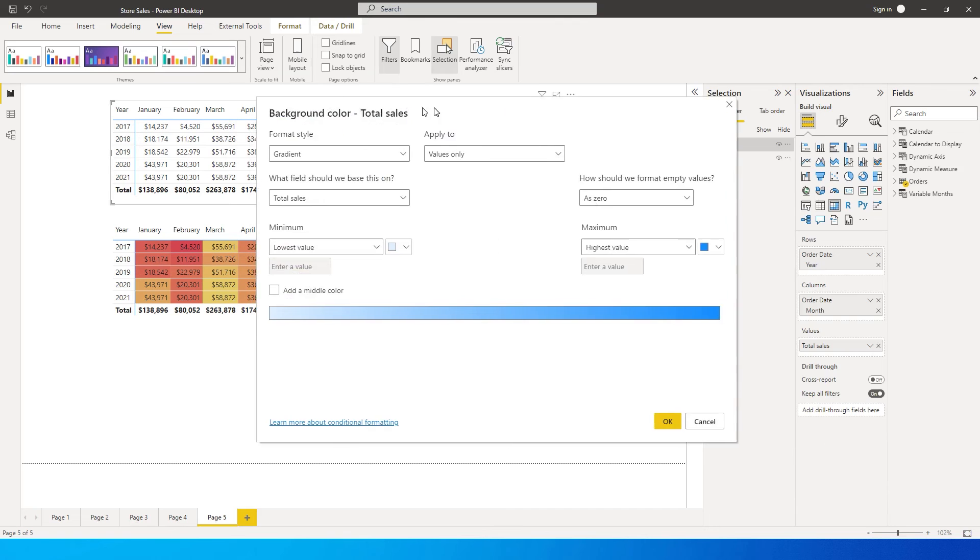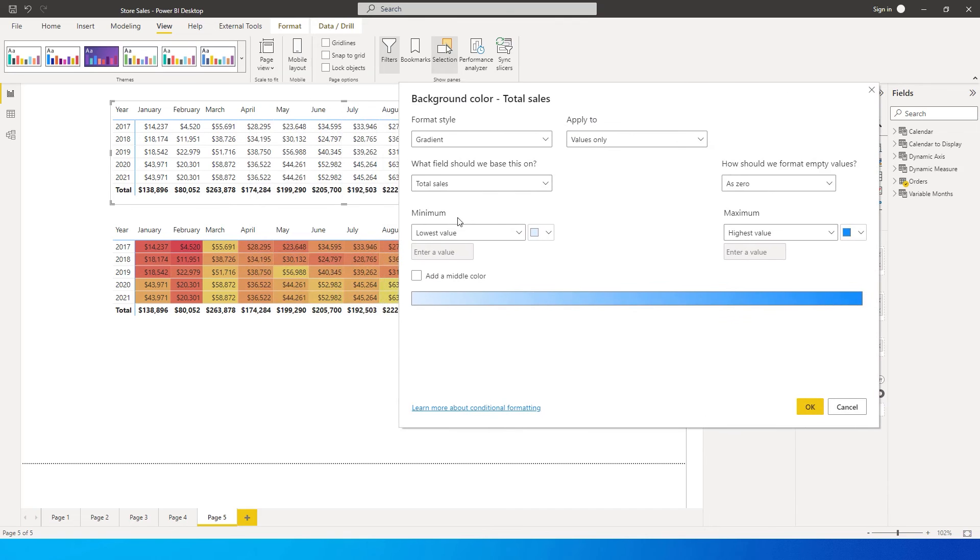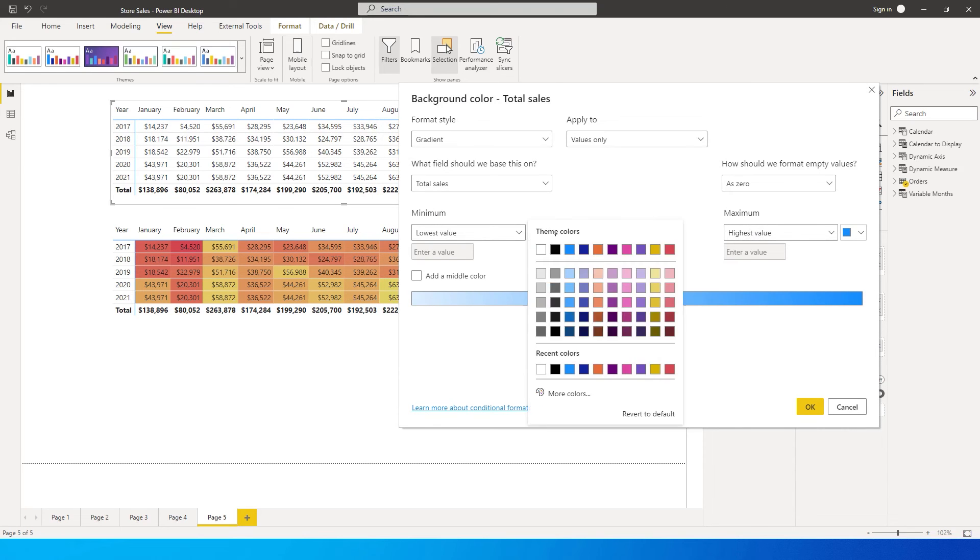Now what you need to make changes is somewhere over here where it says minimum and maximum. Let Power BI decide what's the lowest value and the highest value based on the data, and then we only need to change the colors.